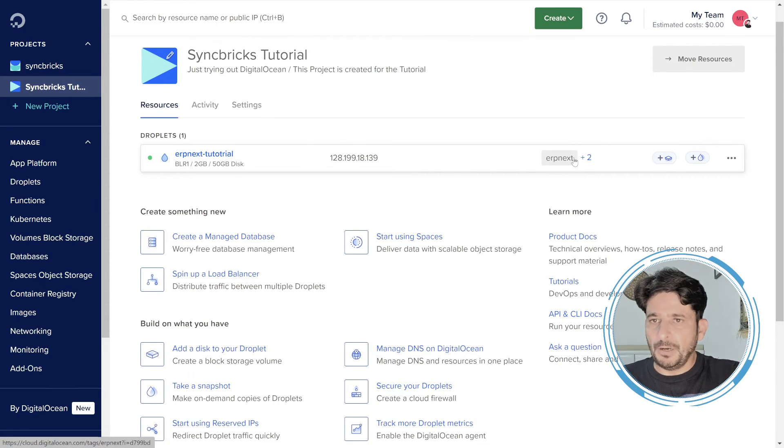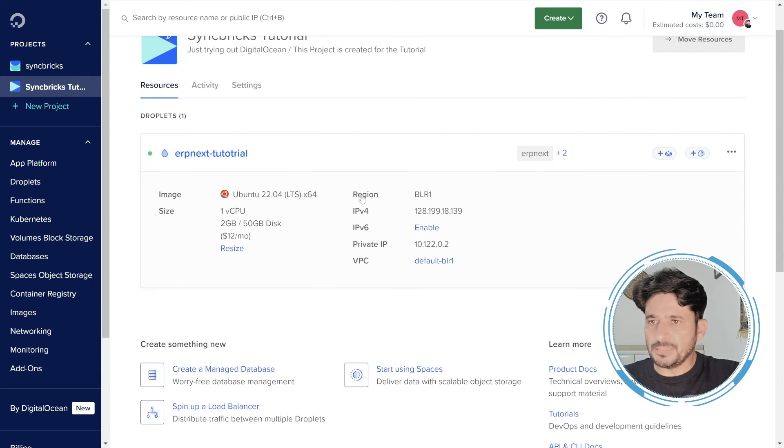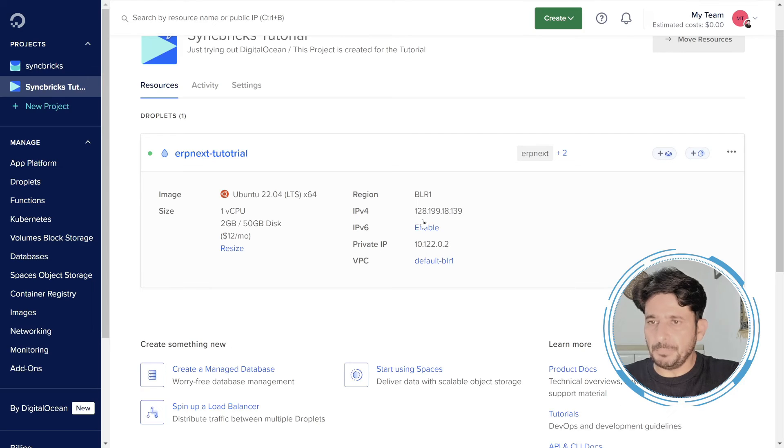So let me see the details here. $12 per month I need to pay for this. And here you can see it is enabled. Local IP address is this, but public IP is available here. So I'll copy this public IP.